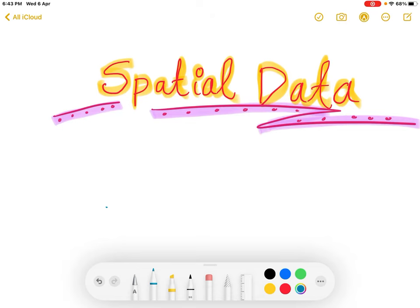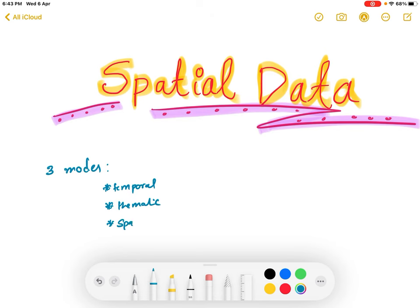In this video we are going to discuss about spatial data. All data, whether primary or secondary, has got three modes or dimensions. These modes are temporal, thematic, and spatial — also called dimensions.